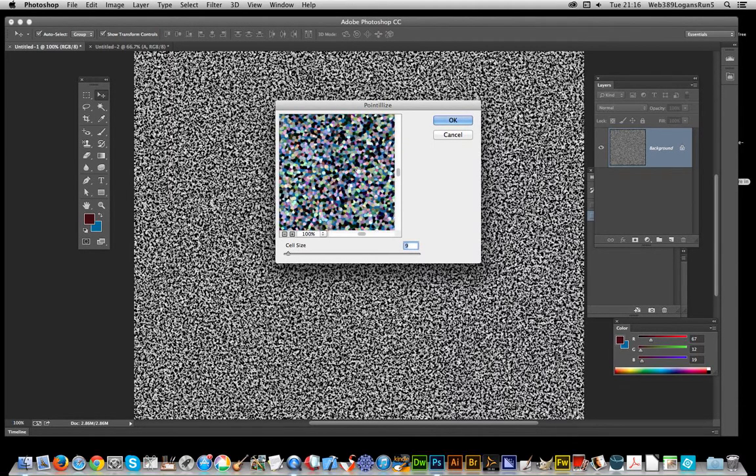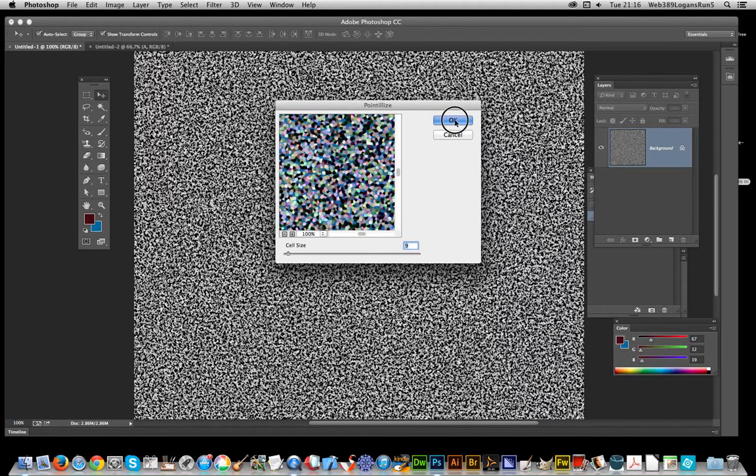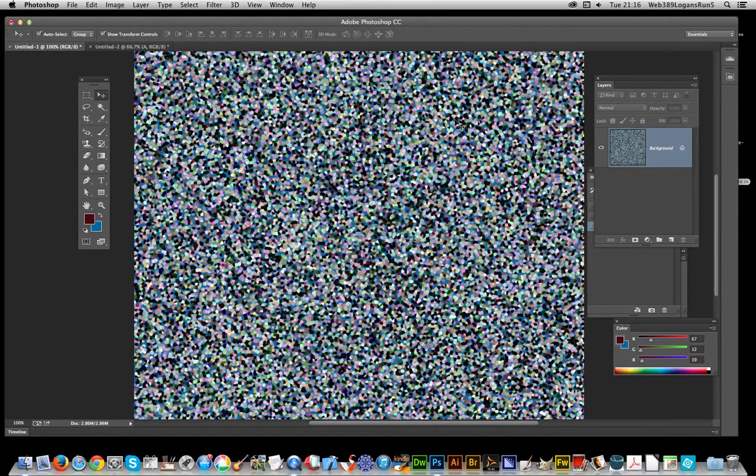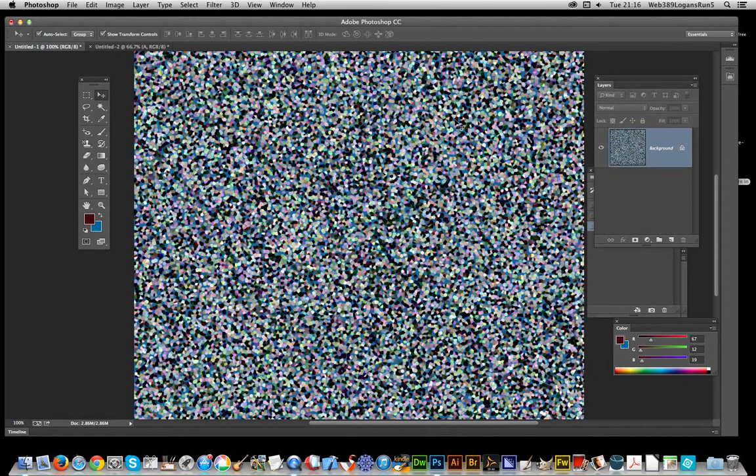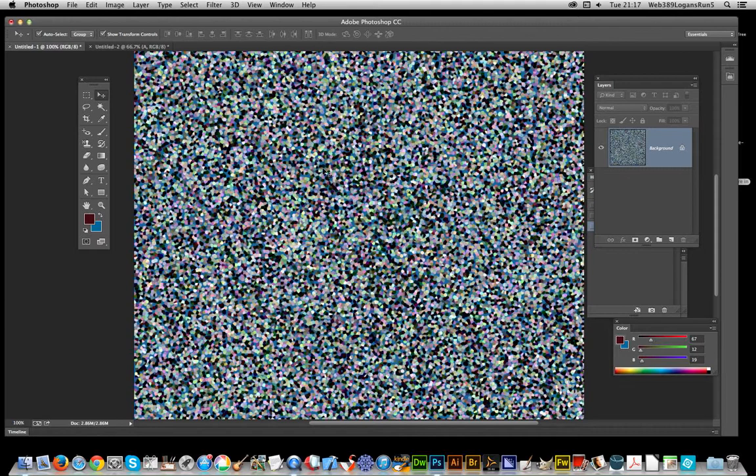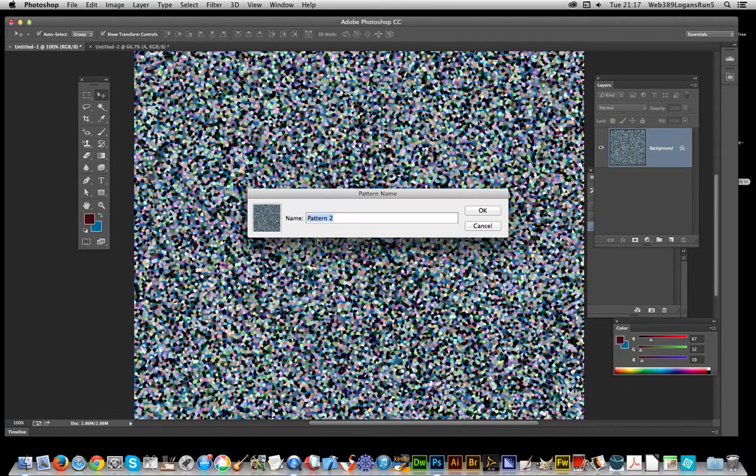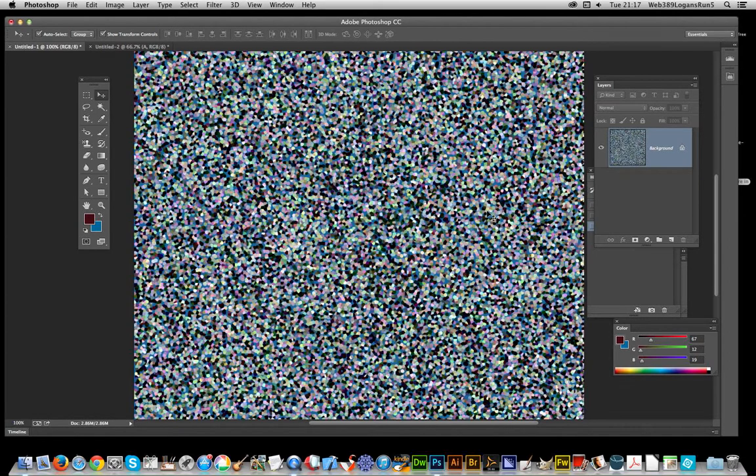You could create a huge document—that's probably the best approach. I've created a thousand by thousand, which is probably big enough for a pattern, but it's just a basic start. Now go to Edit, Define Pattern, click OK. You've now got the basis for your glitter effect.